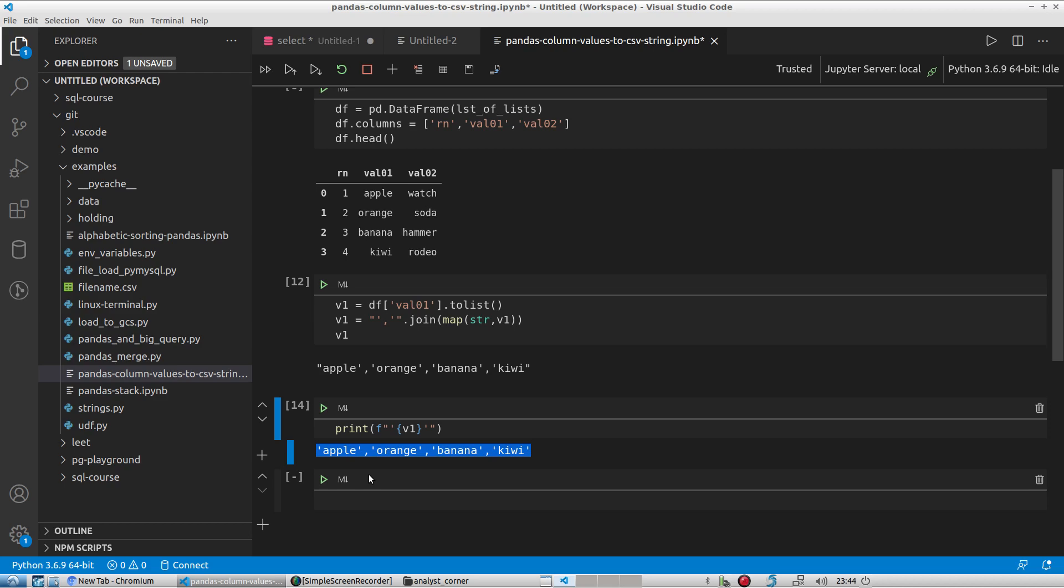So anyways, that's how you extract the values from one column and make them into a comma-separated string. Thank you for watching and do me a favor and please subscribe if you like the videos in this channel. Thanks. Bye.